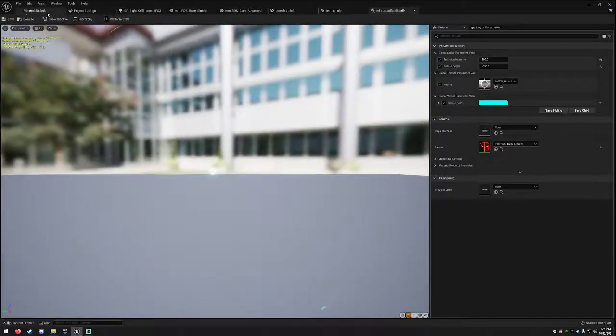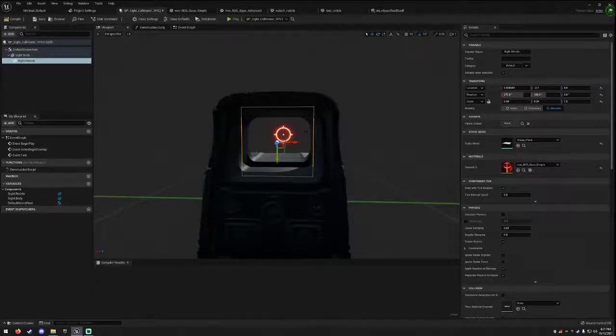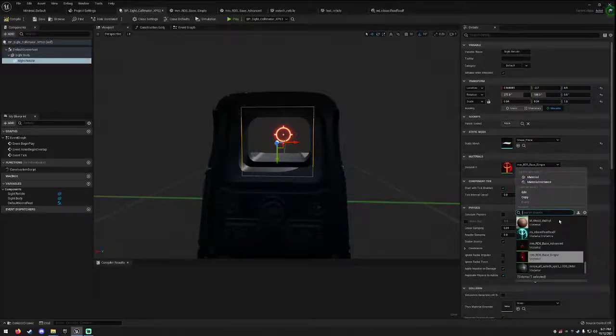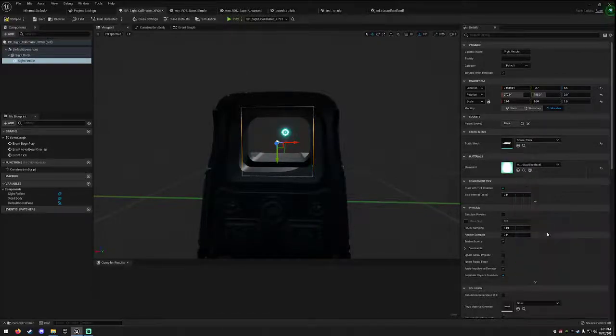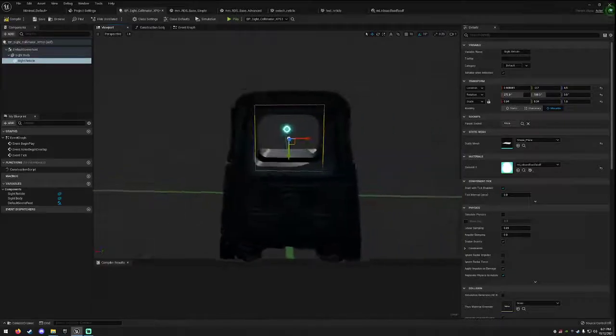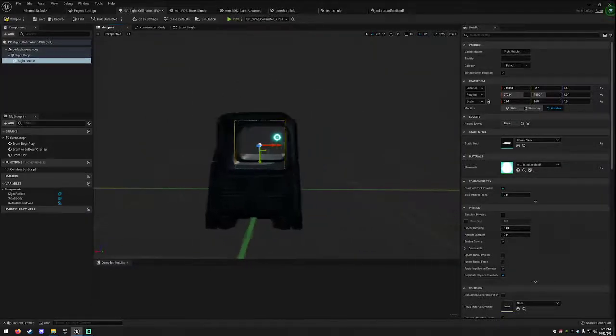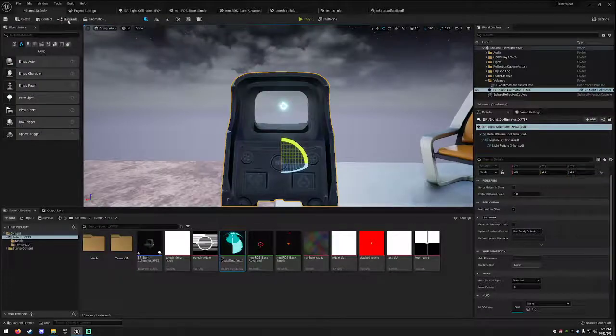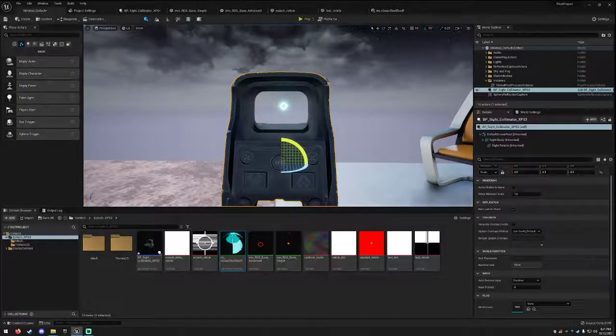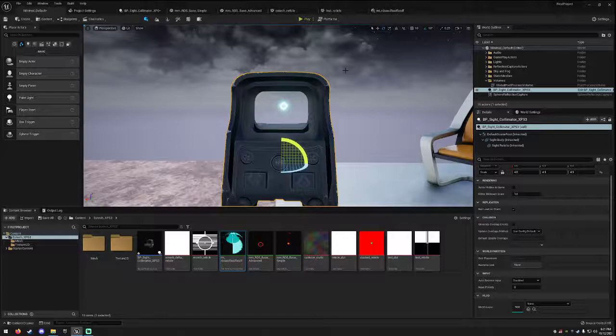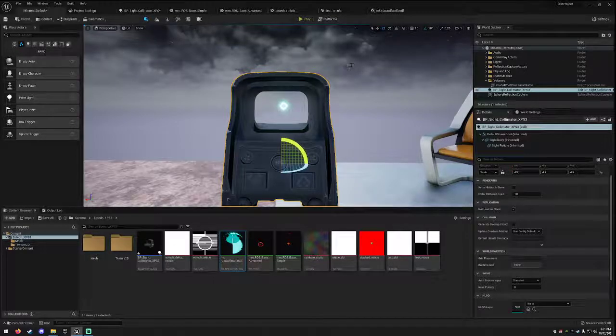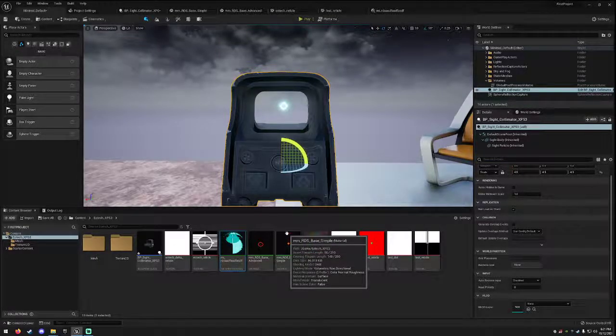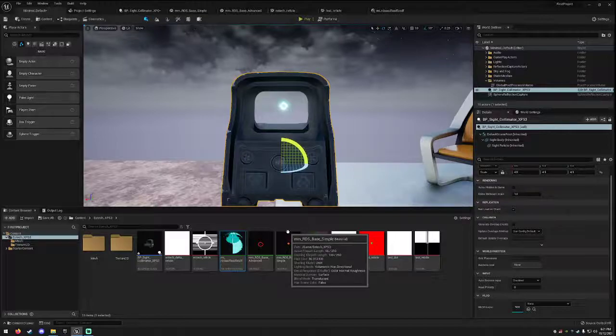Really straightforward. Okay, so we'll go ahead and save this, go back into our collimator, and apply that. And there we go. There's our very bright material instance tile. Okay, that does it for a very simple material for a red dot sight using master material and all that jazz. I'm going to go ahead and show you an advanced material.